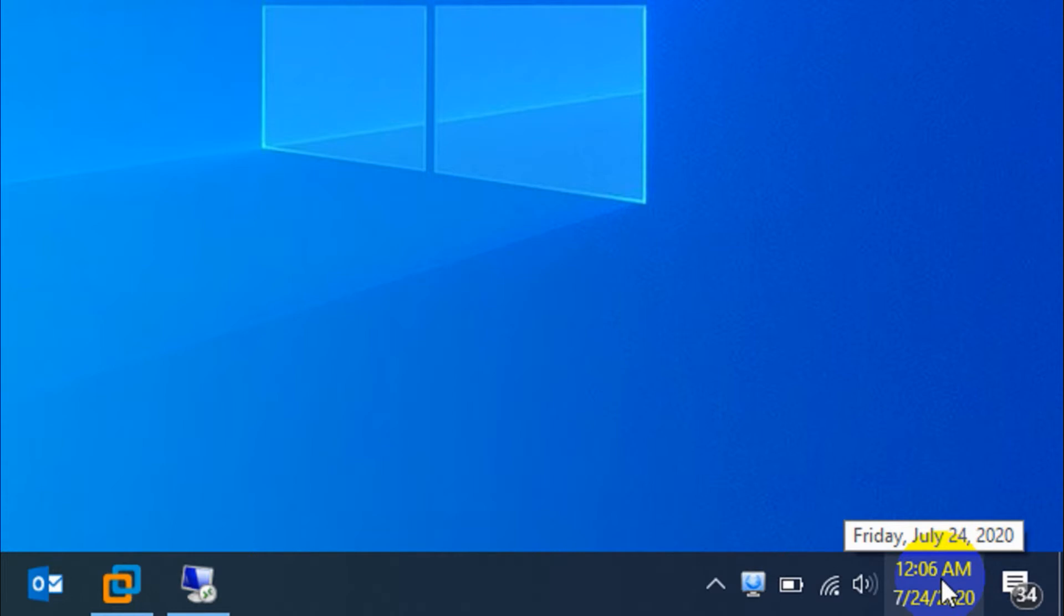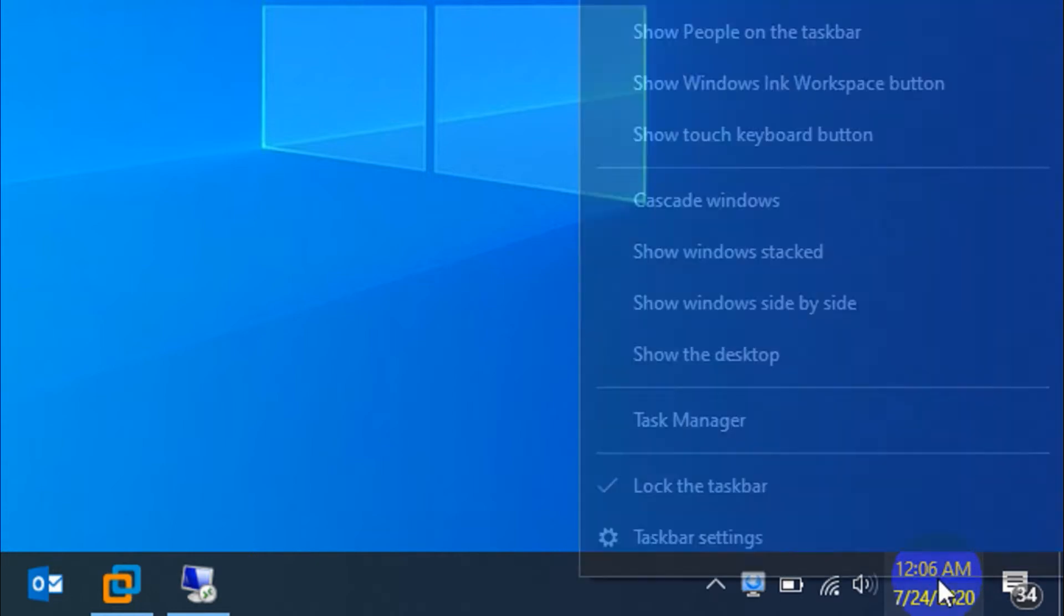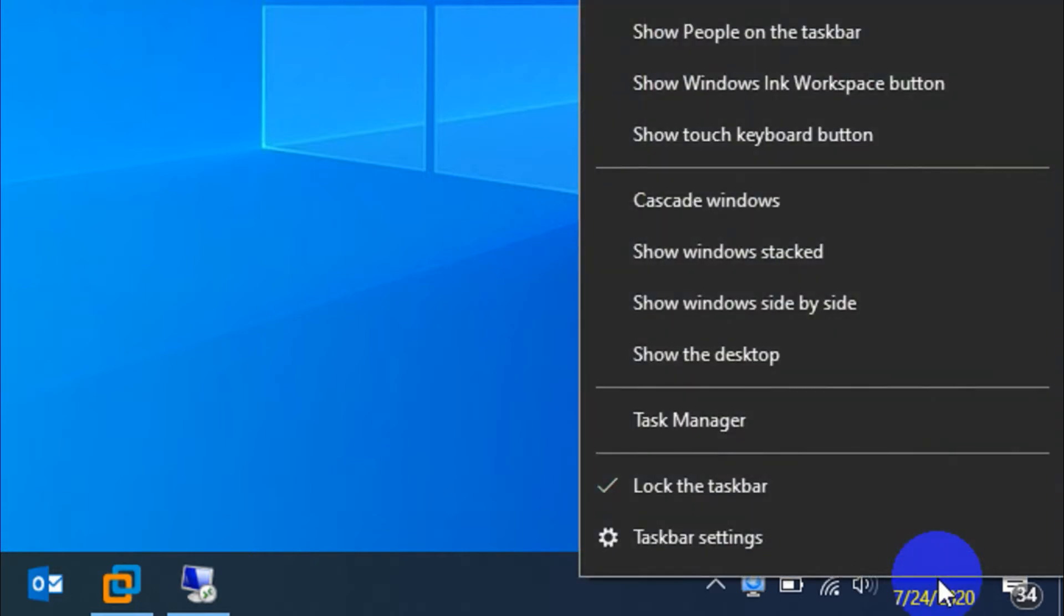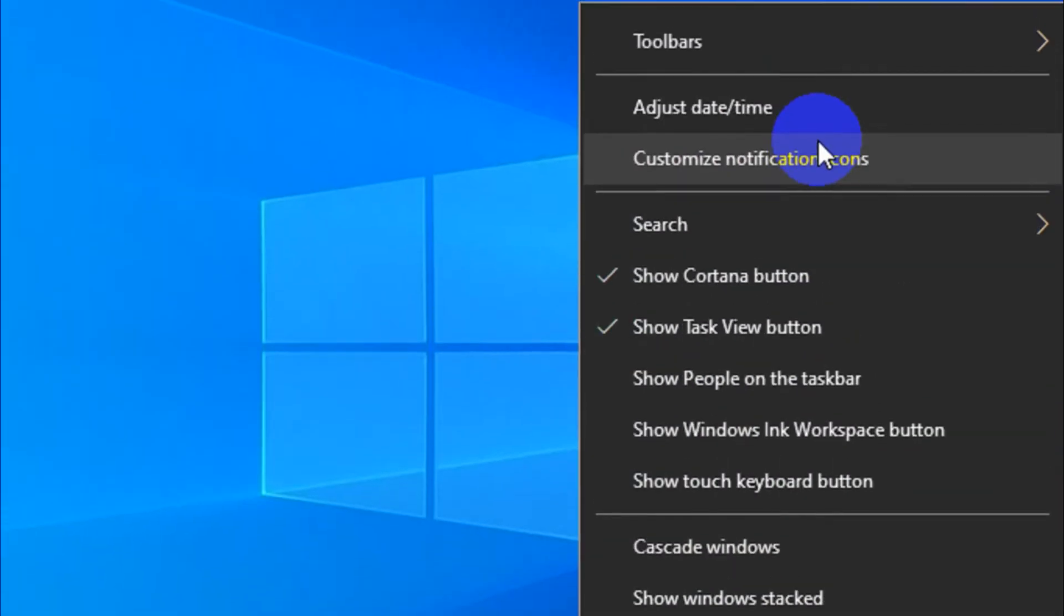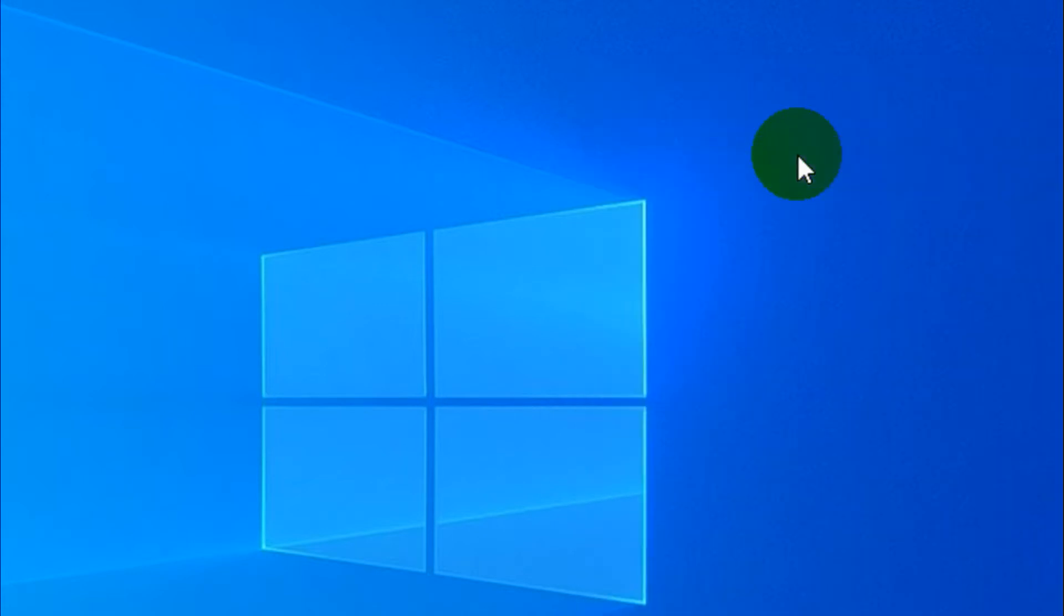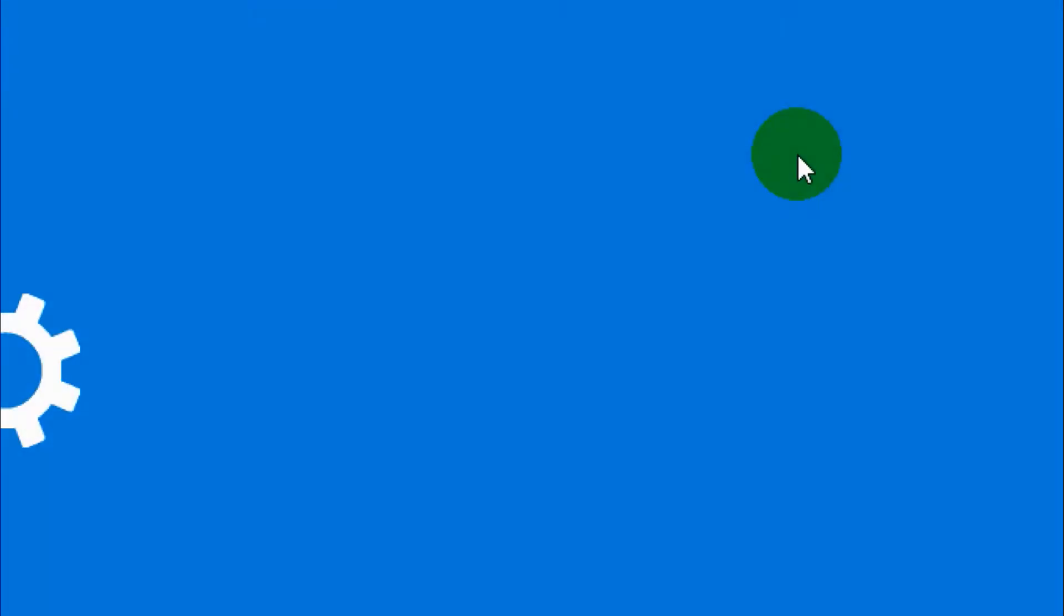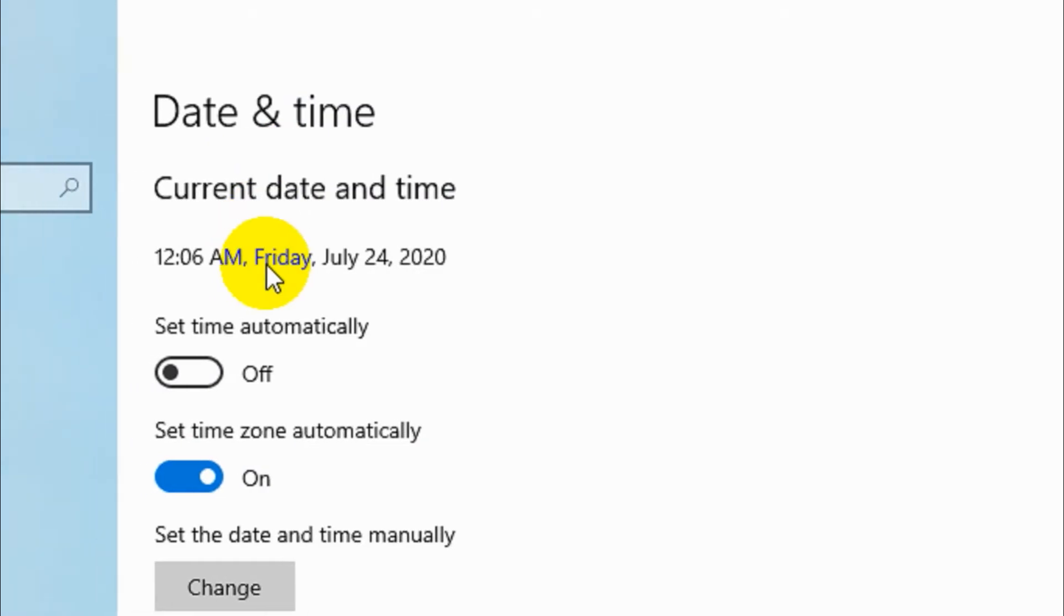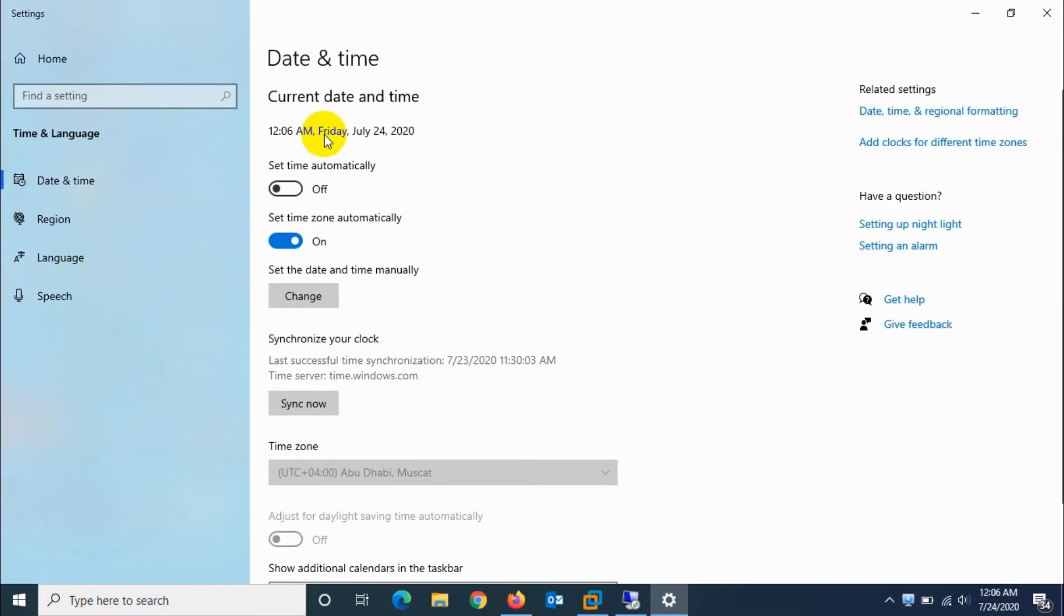You can see the date and time that is existing on the system. Right-click on it and click on adjust date or time option. This will open the settings window where you can see the current date and time.